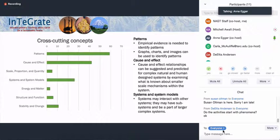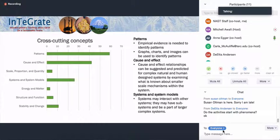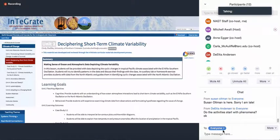I didn't make a similar graph for the performance expectations because it was a little bit more random, and not all of them specifically address a performance expectation. But all of the pages have one of each of the three dimensions that would allow you to build towards a performance expectation. I'm just going to show a couple more slides before I let you go explore these and put some comments in the chat, and we'll come back together and talk about them.